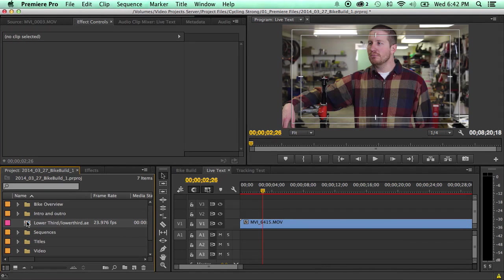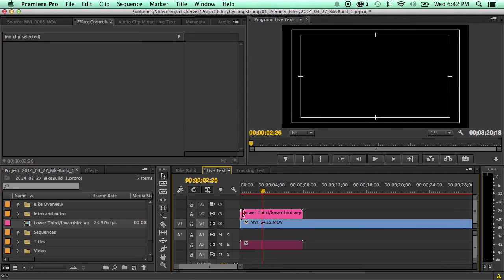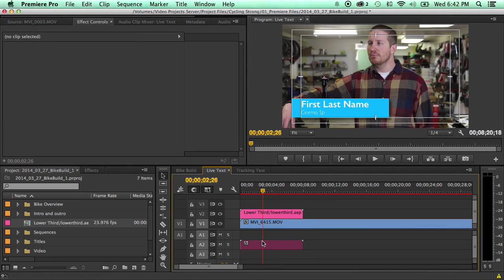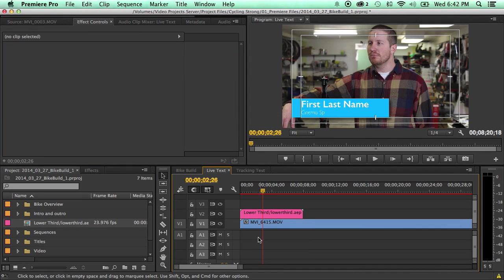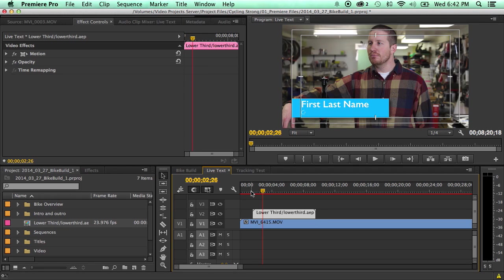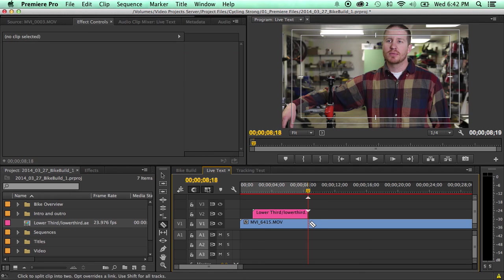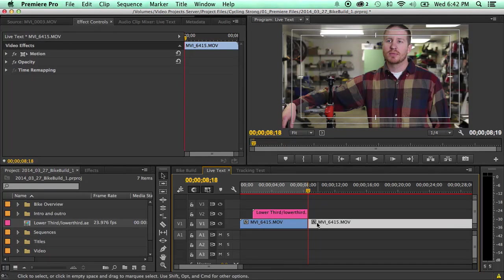Now I'll bring it in right here on top of my footage that we want the lower third on. Now I'm just going to trim this up here real quick so we can render it and you guys can see what it looks like in real time.